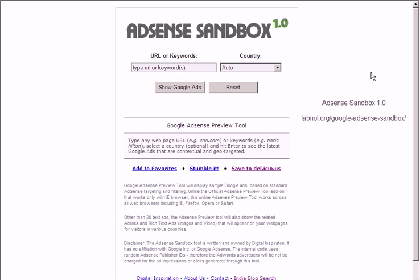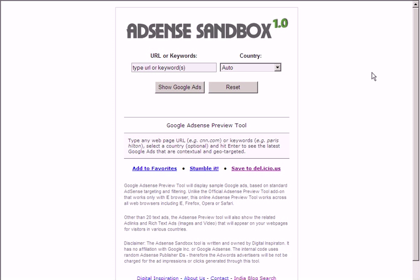Hi, this is Amit from Digital Inspiration Blog. Today we have launched a new tool called Adsense Sandbox. This is for Adsense publishers — bloggers or site owners — to understand what kind of ads are available in Google's inventory for their web pages or content.